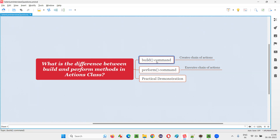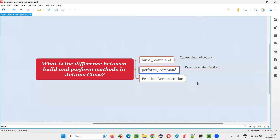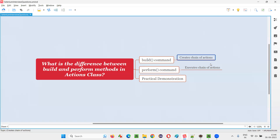Build will just chain them, link them, combine them. But coming to the perform command, it is going to run the commands which are chained by the build command. We can also use the perform command when there is only one action. If you have only one action, what is the use of chaining, right?